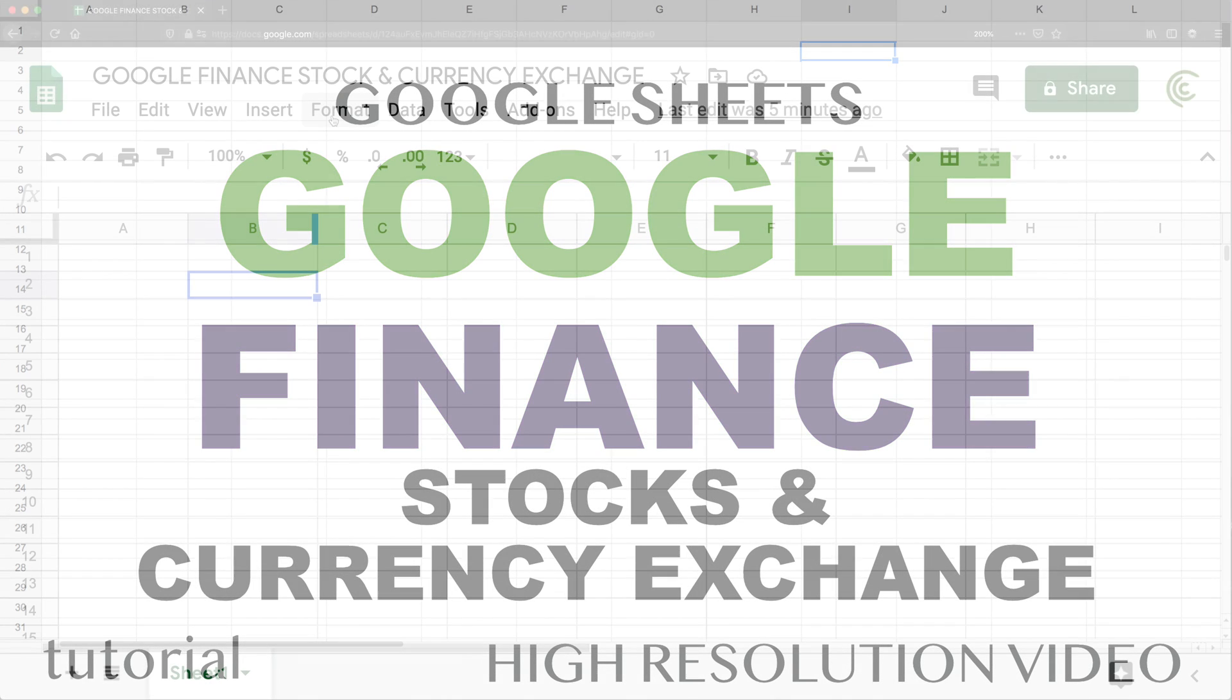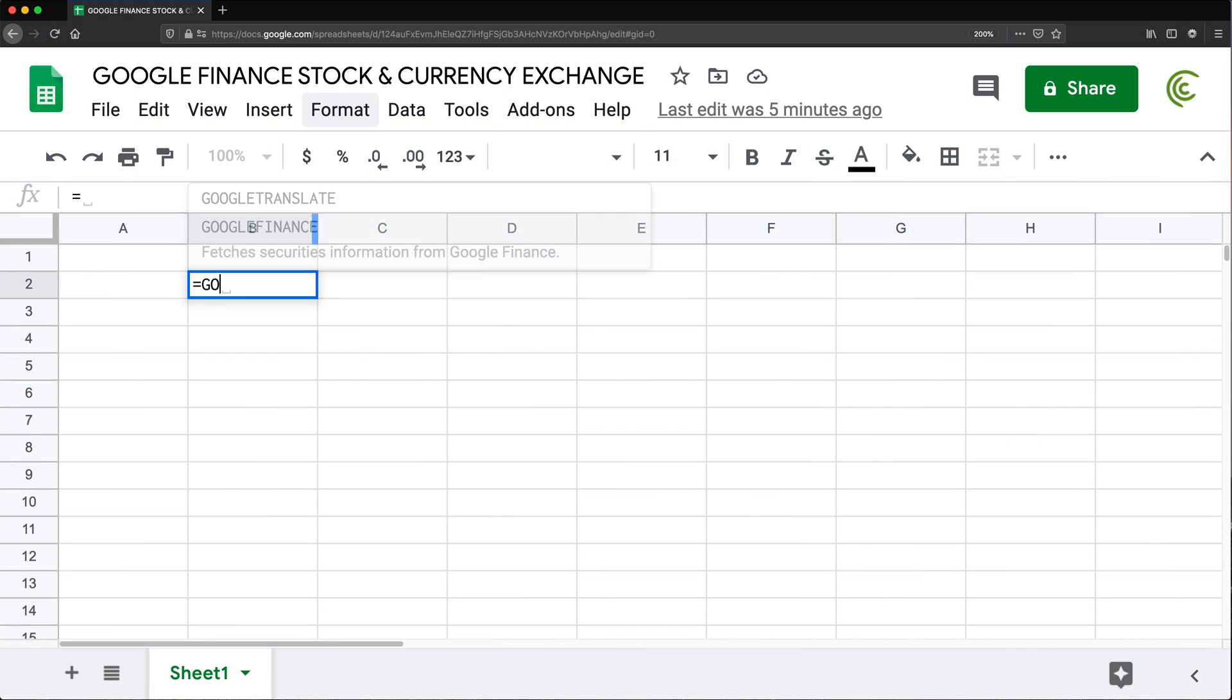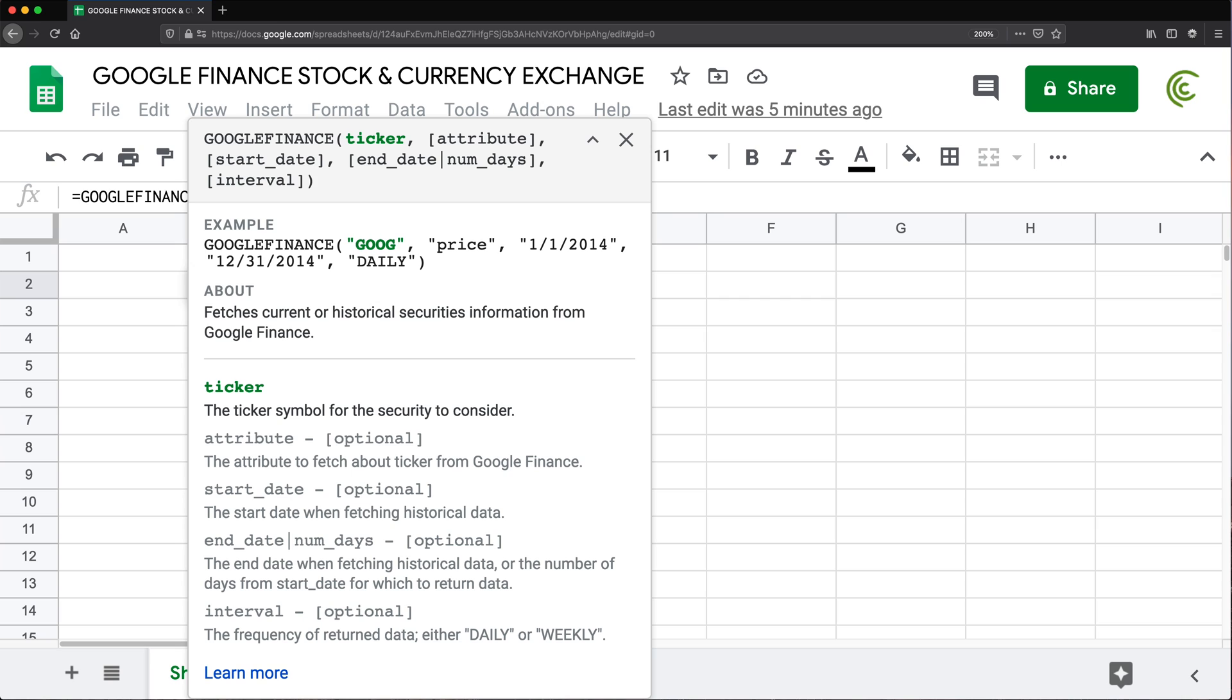Alright, so in this video, let's talk about Google Finance function. I'm going to show you a few examples how you can get some stock prices or currency exchange information using this function.